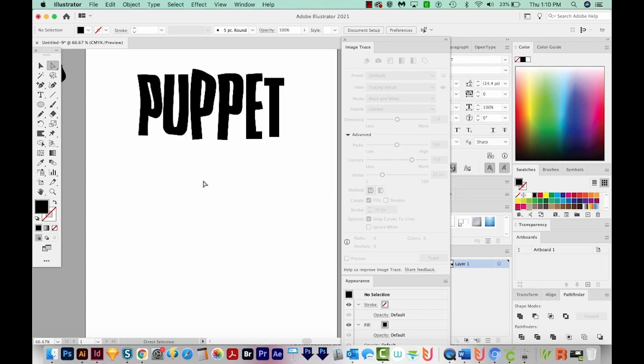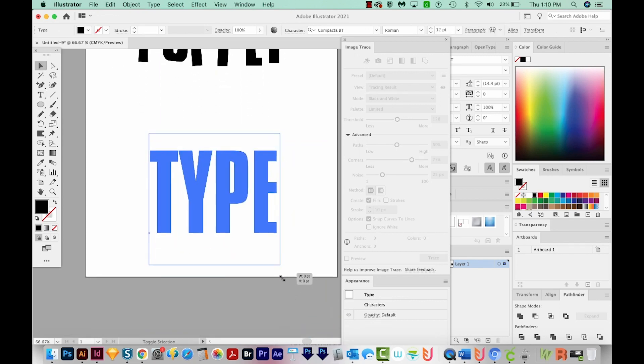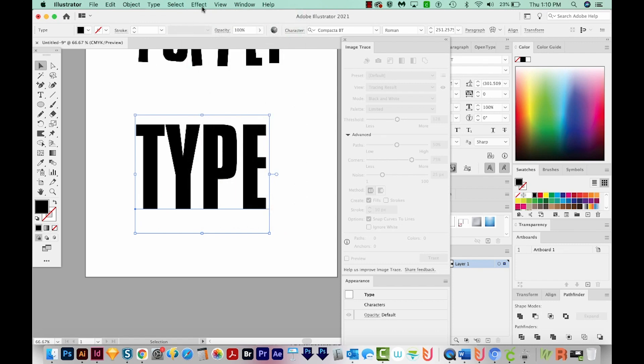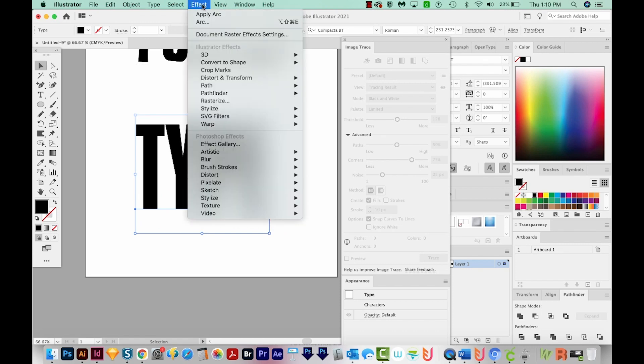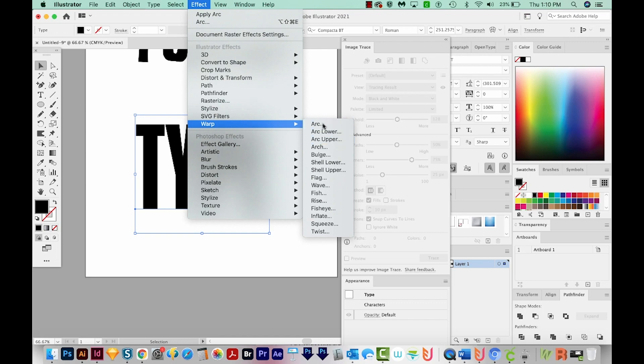Now the fourth way is the easiest way to warp text, in my opinion. So I'll type a new word. I'll just put type, make it a little bit bigger. And then I'll come up here to Effect and Warp. And here we have all these warp presets, and these are really nice. So if we choose Arc, I'll reset this to zero.